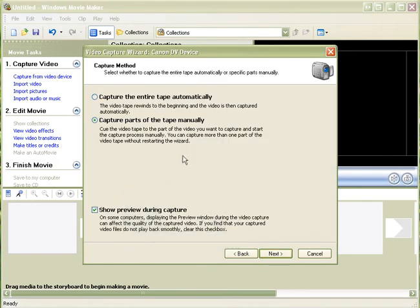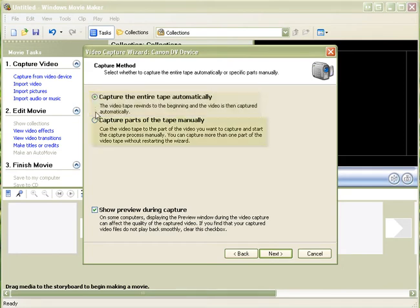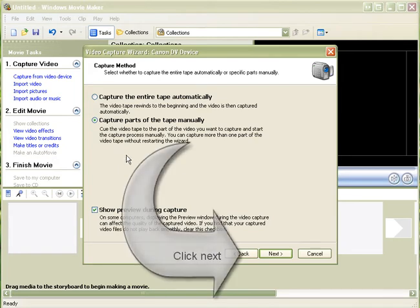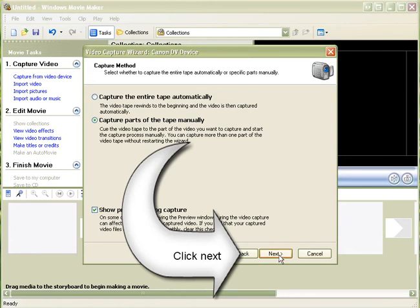You can either choose to just capture the whole video tape automatically, or you can manually control which parts of the tape you want to record. This is generally the better way to go because it means that you don't record much more than you are actually planning on using. So we will click next again.